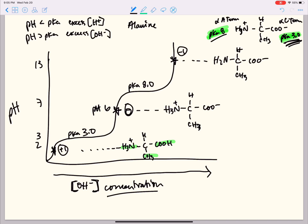When we're looking at the isoelectric point (pI) for alanine, it's going to be in between 8.0 and 3.0 — directly in the center. So we add 8 and 3 together and divide by 2, and we get an isoelectric point of approximately 5.5. So that's alanine.